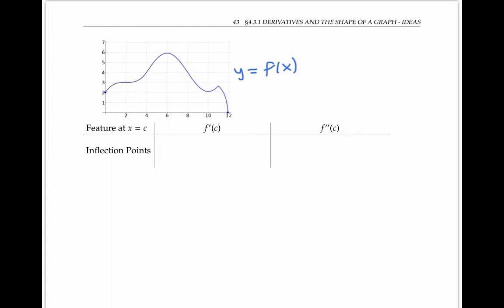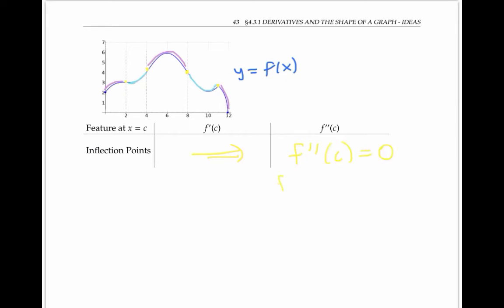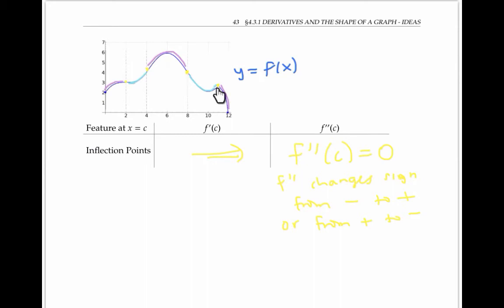Next, let's look at inflection points. Inflection points occur where the concavity changes — here it changes from concave down to concave up, meaning f double prime goes from negative to positive, and at that point right where the concavity changes, f double prime will be zero, and also changes sign from negative to positive. At the next inflection point, going from concave up to concave down, f double prime is changing from positive to negative and also passes through zero. At another point, f double prime doesn't exist, but it's still changing sign from positive to negative.